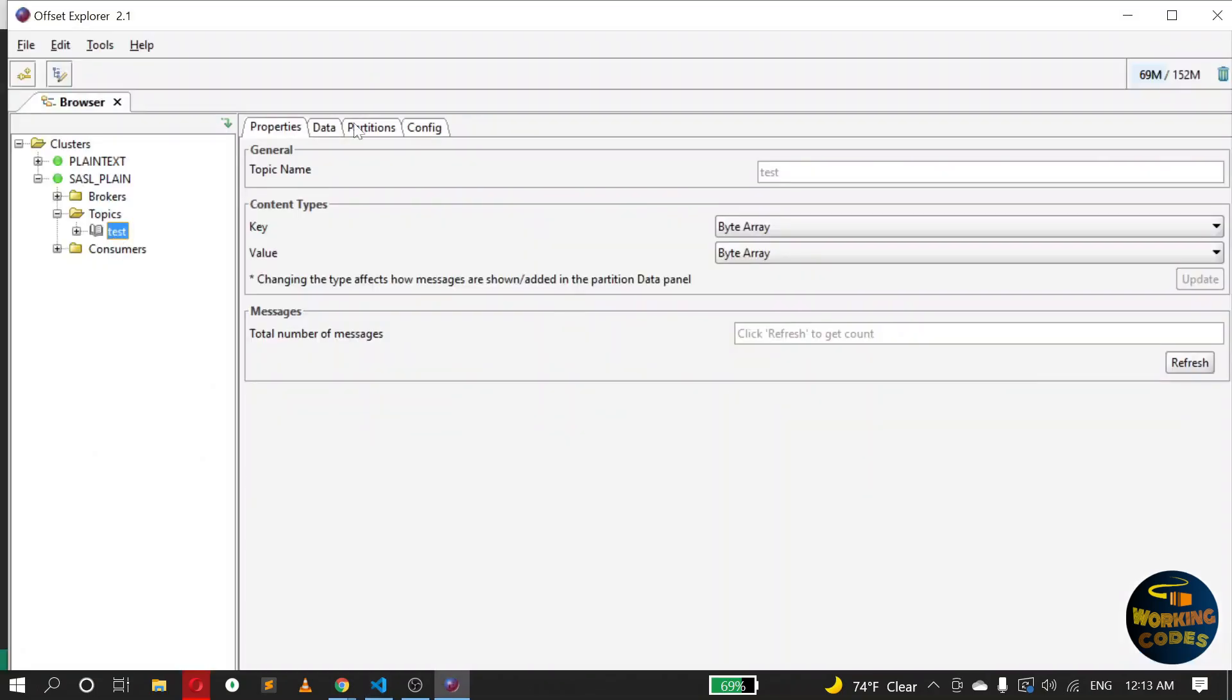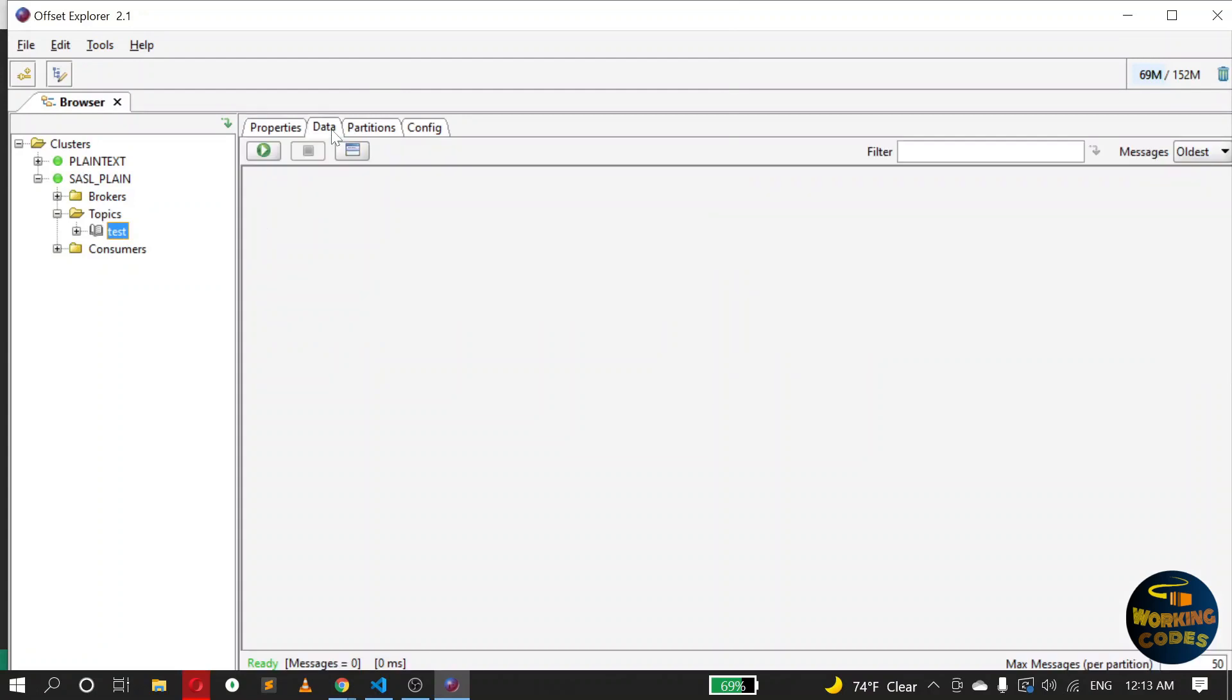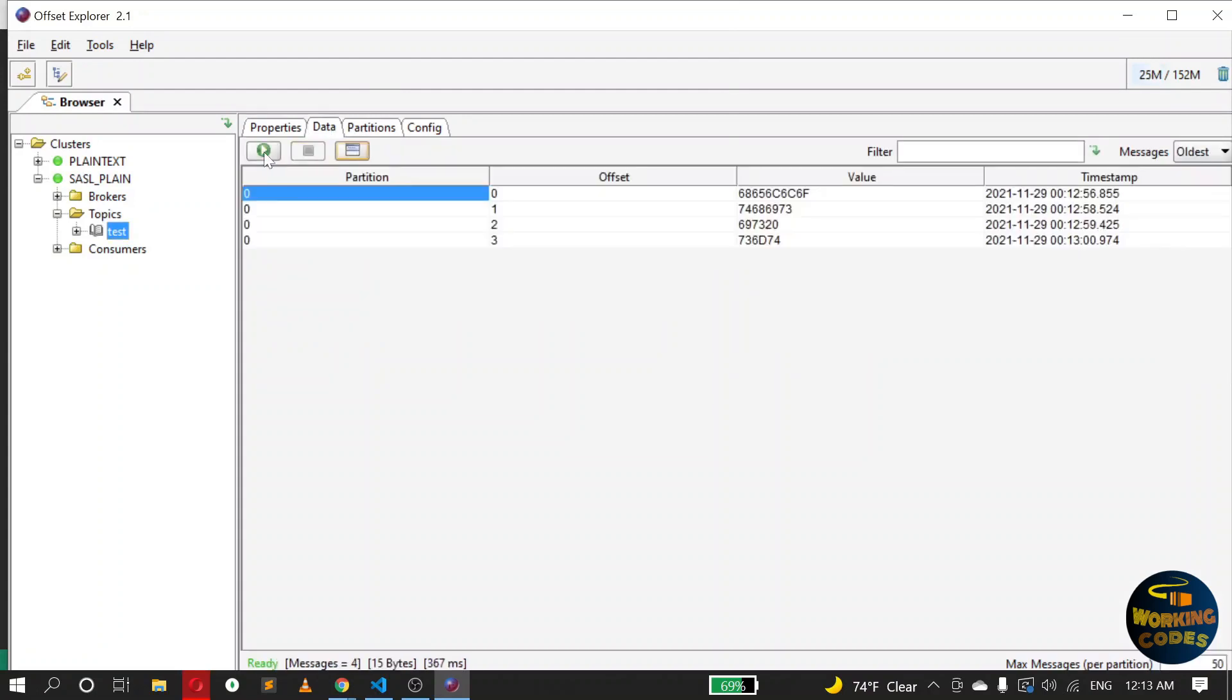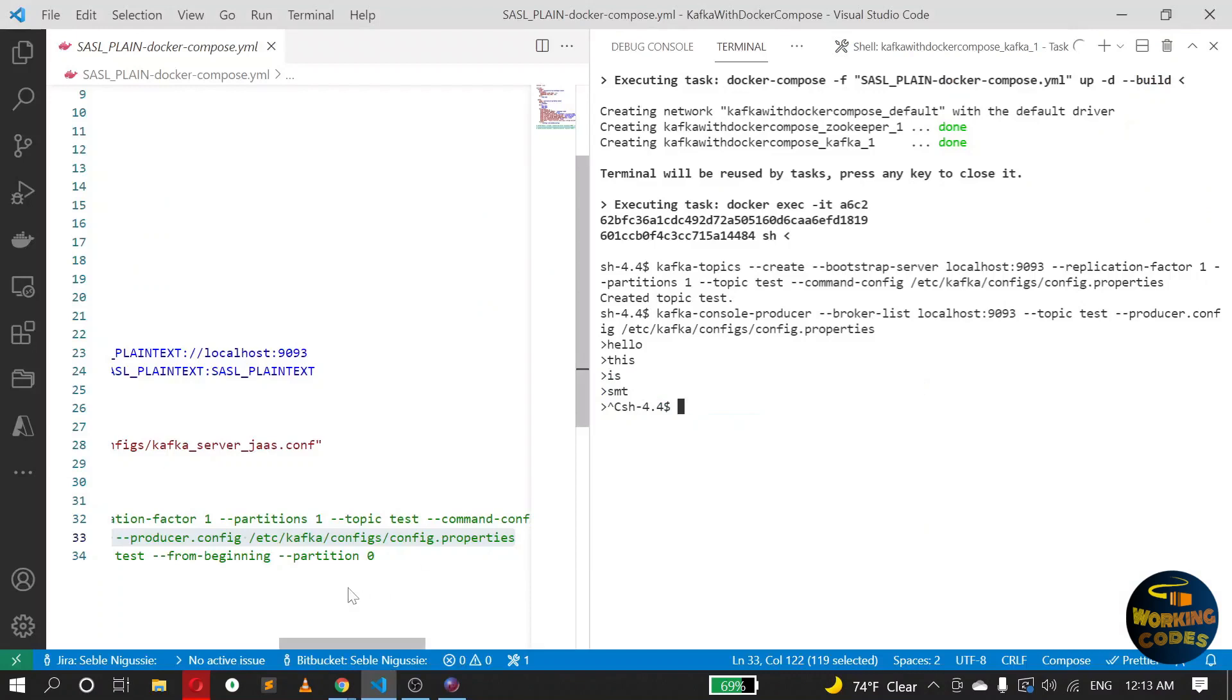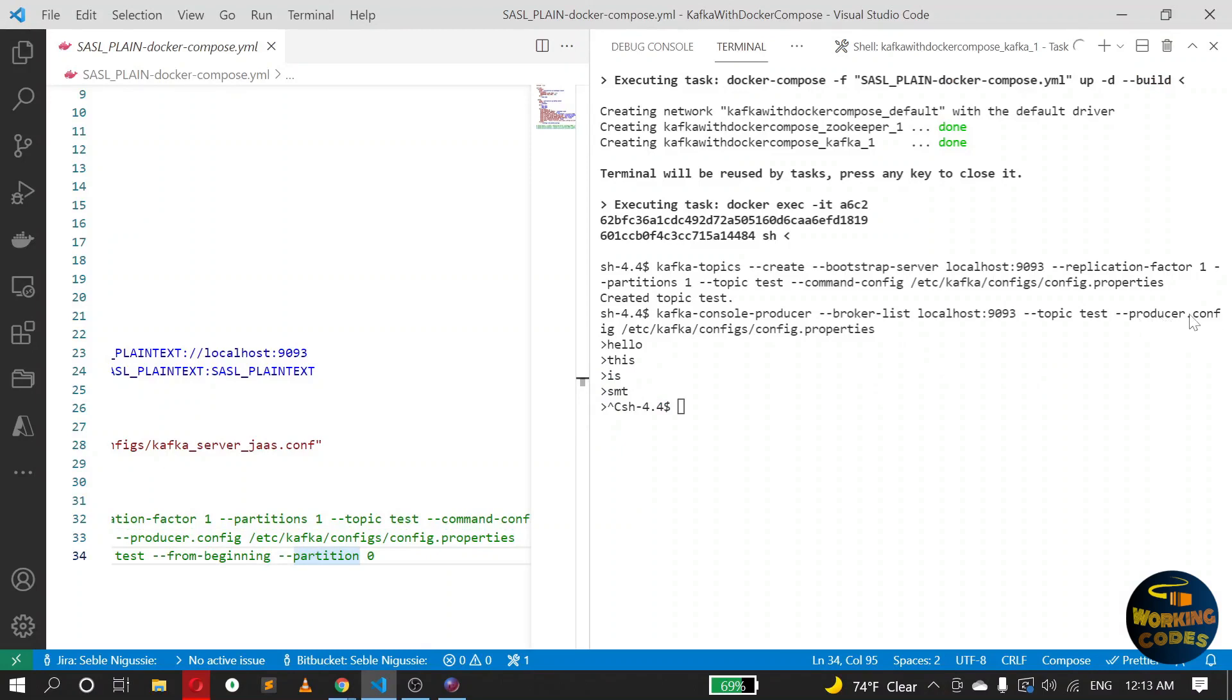Check the data here. Yeah, we have four messages. Okay, do the same for the consumer. In the case of the consumer, instead of using producer config, you will use the option consumer config. Okay, so that's it.